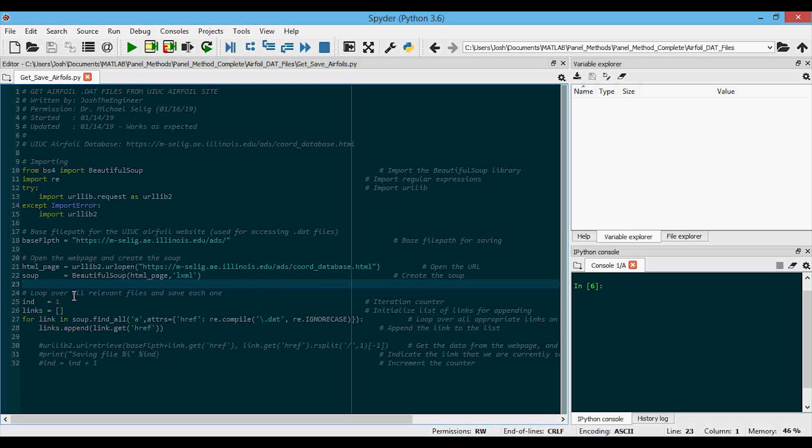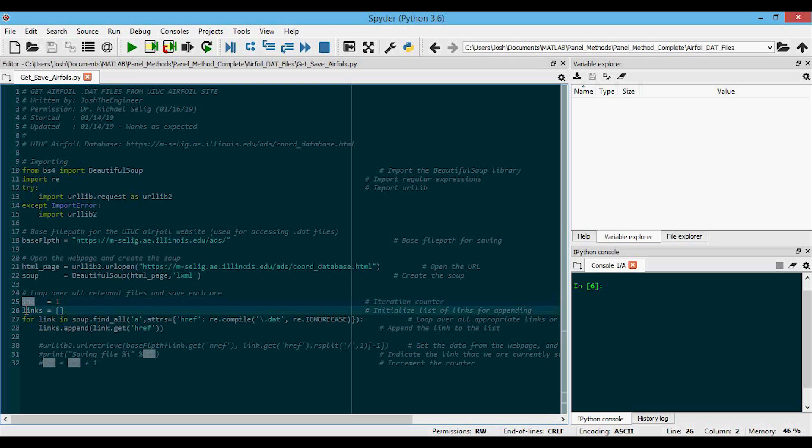This next section is where we loop through the HTML to find the DAT files we are looking for and save them to an appropriately named file. The variable end is just used as a counter to show progress in the command window. We also initialize a list called links that we will append to, and note that this is not technically needed, but we can see the list of links we will be outputting before going through all the approximately 1580 of them. It'll pop up over here so we can take a look at that.